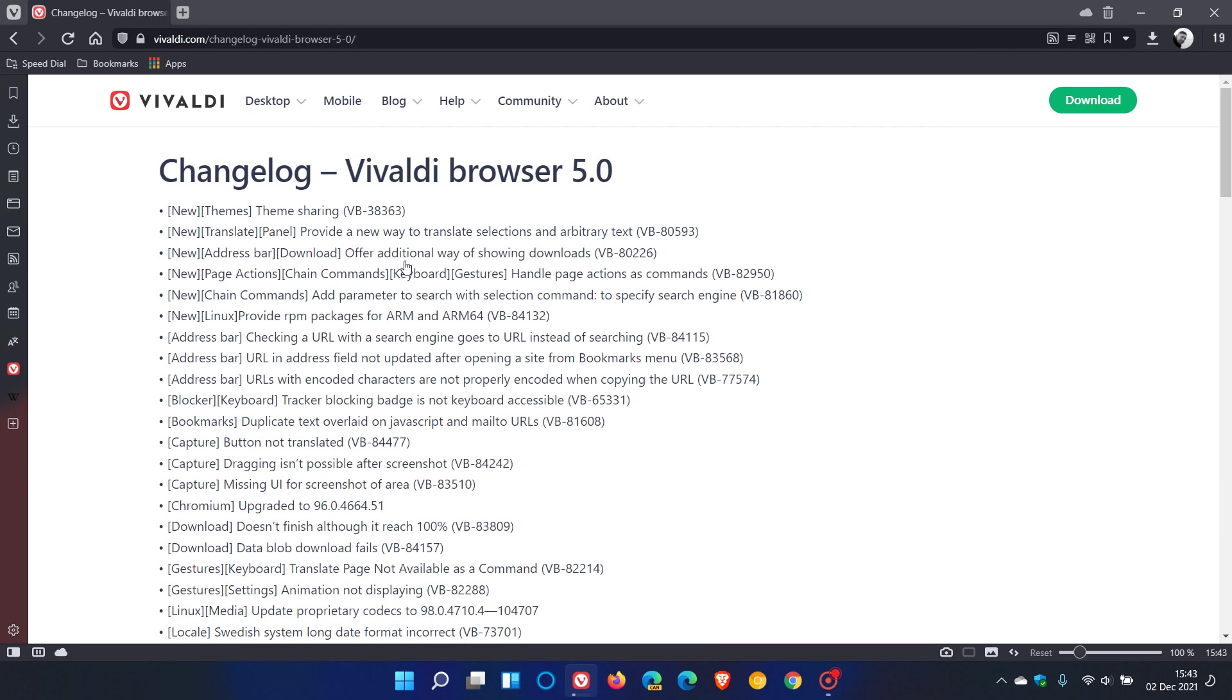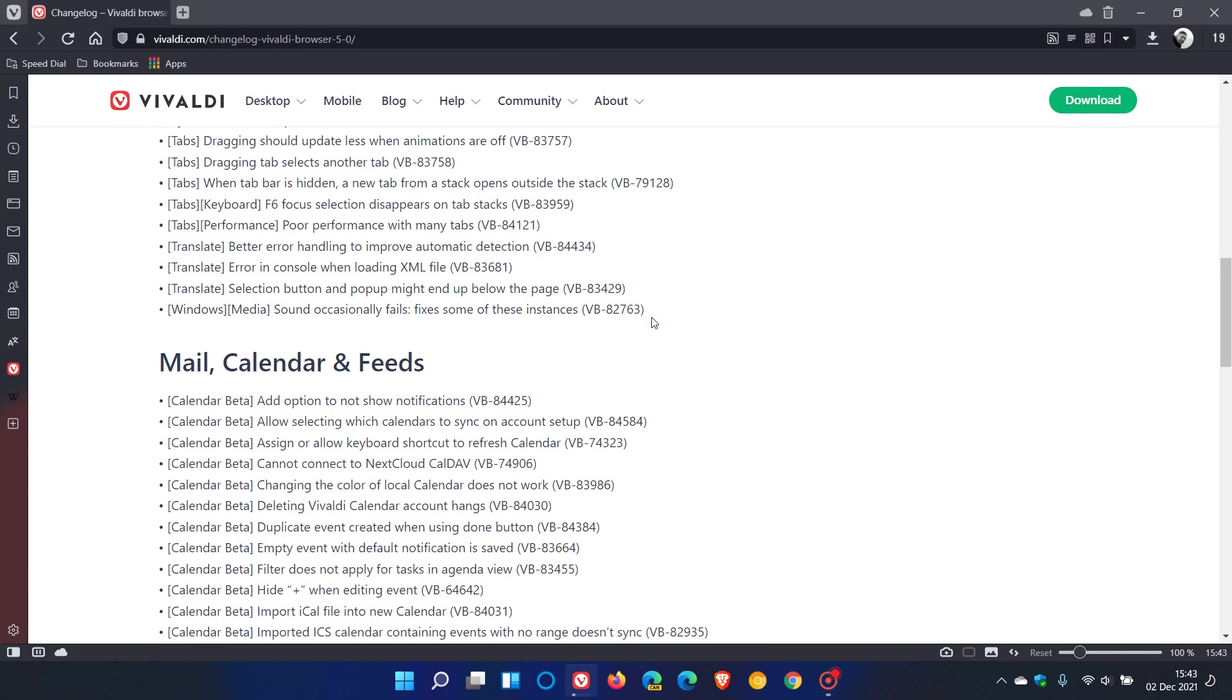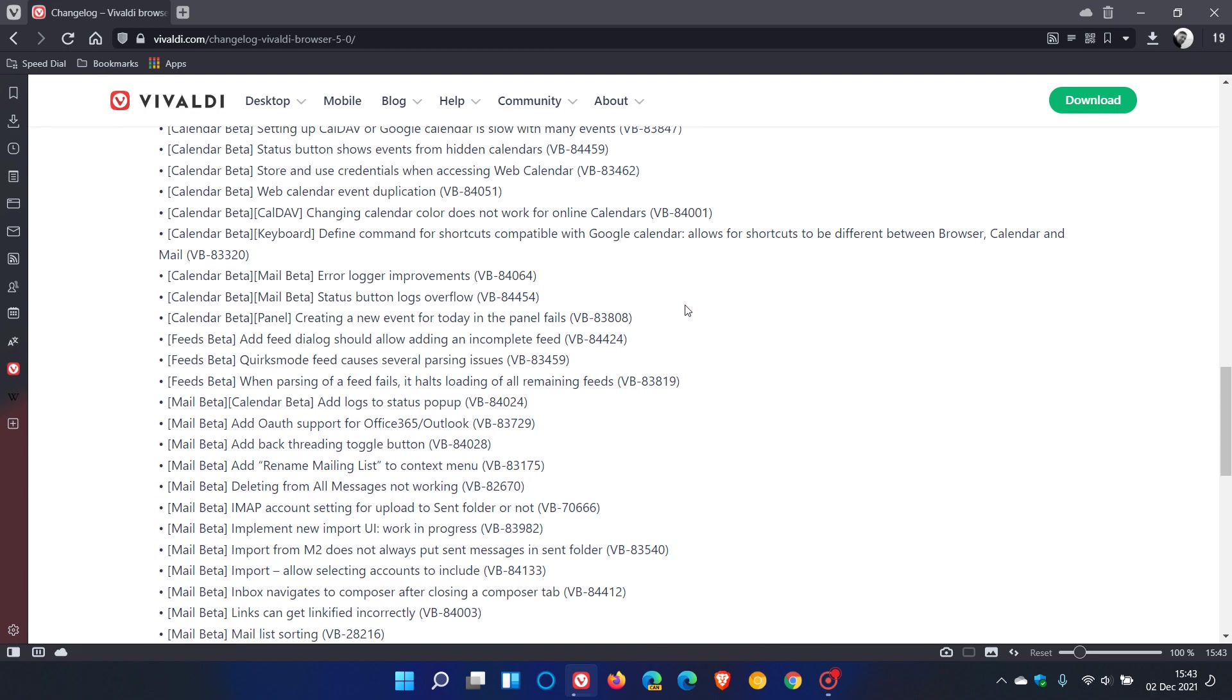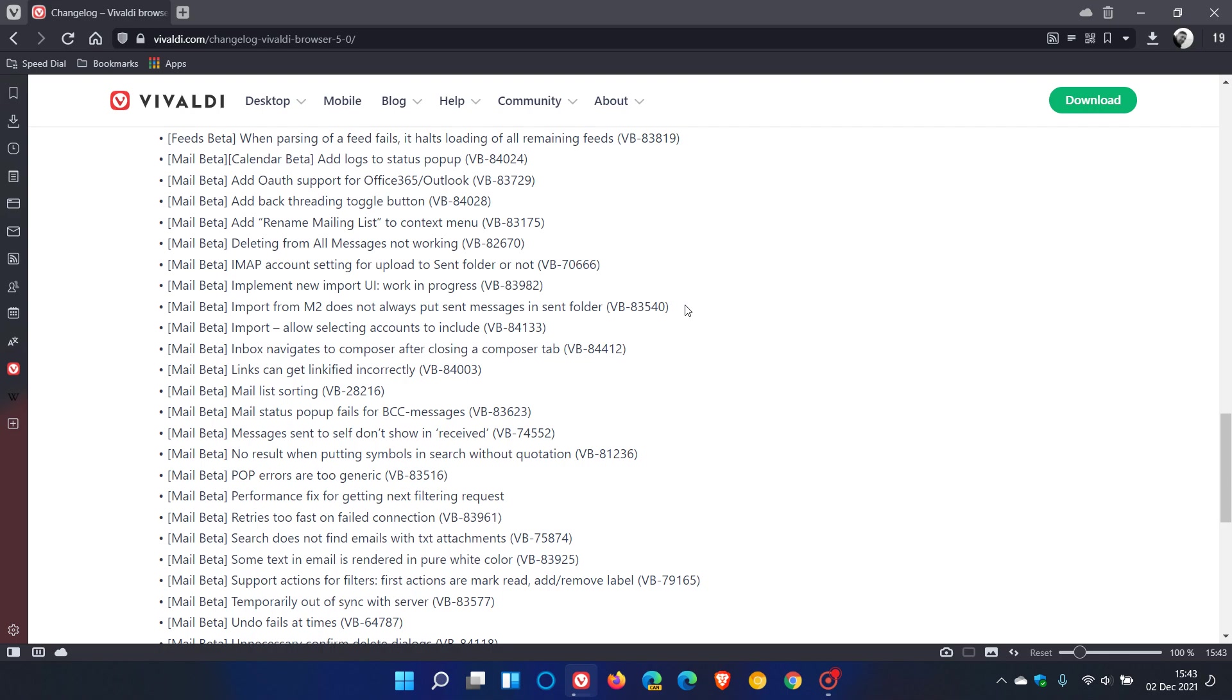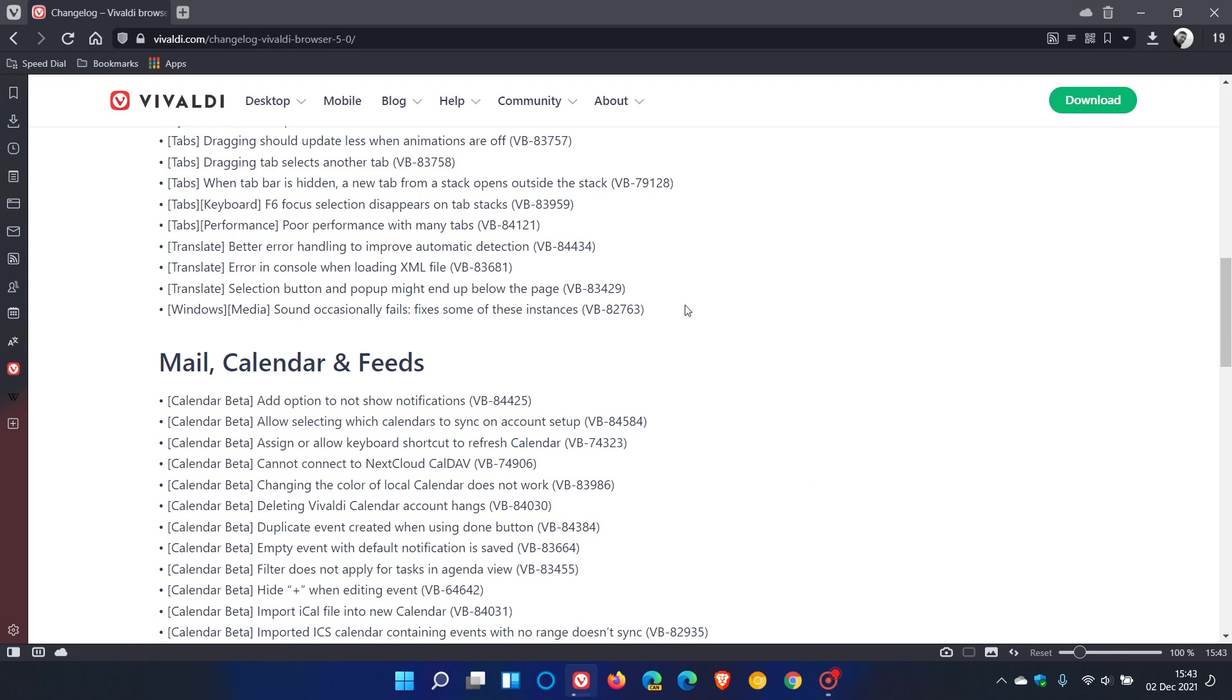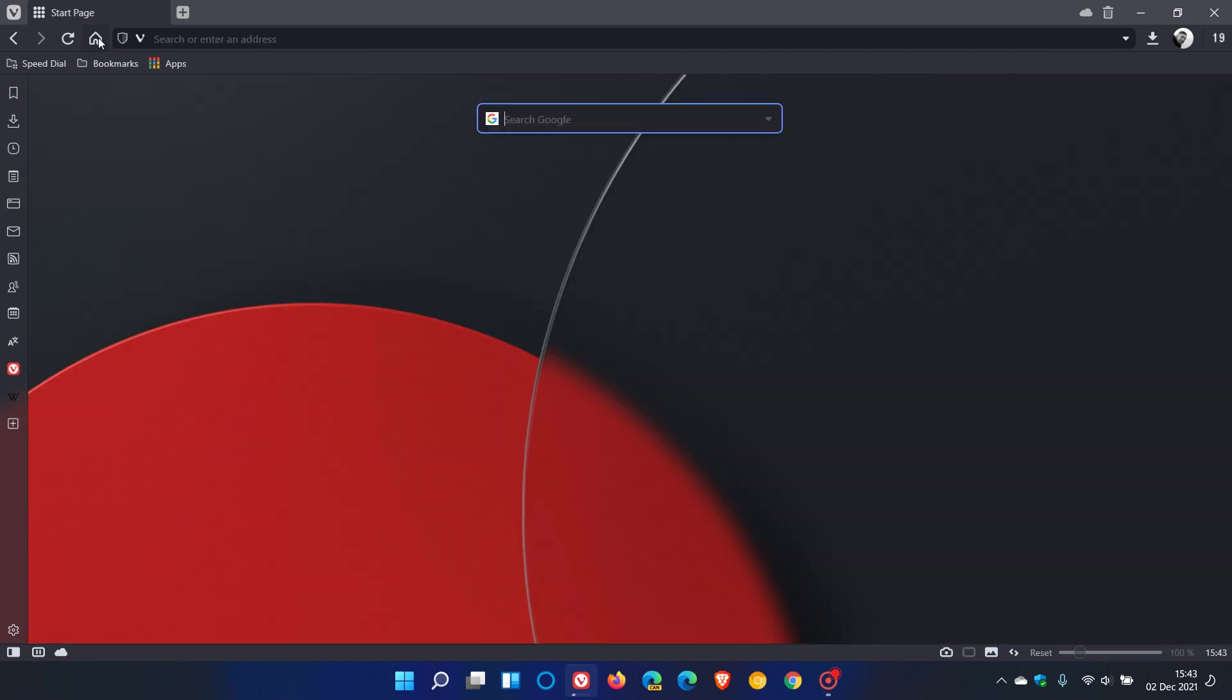Then you get to the change log right down at the bottom which takes you to all those various fixes, bug fixes, changes, and so on. There are too many to mention in this video, so I will leave a link down below if you're interested to check this out more in depth.